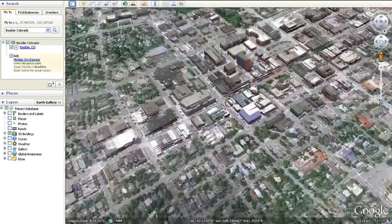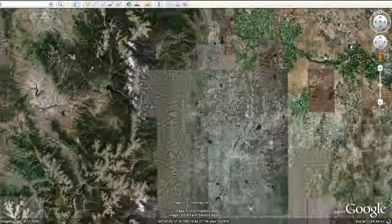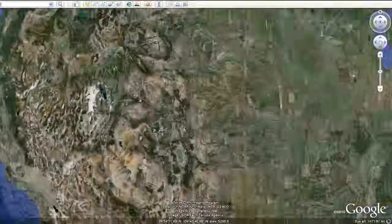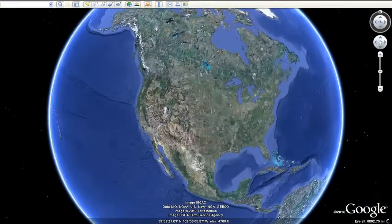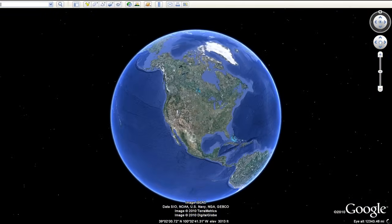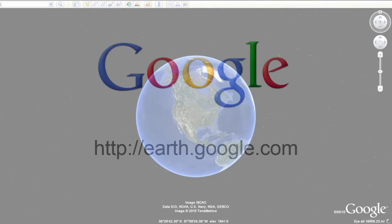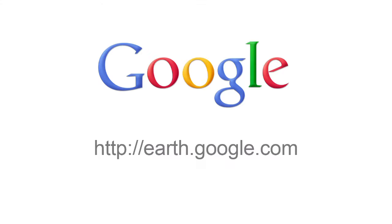Now you can fly from outer space down to the streets with the new Street View in Google Earth 6. Download Google Earth 6 at earth.google.com.